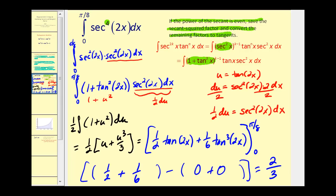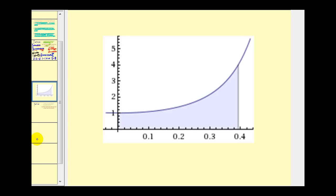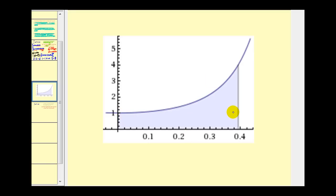Looking at the graph of this function on the interval from zero to pi over eight: since it is non-negative on this interval, the definite integral represents the area bounded by the function and the x-axis. So this blue area is equal to two thirds.